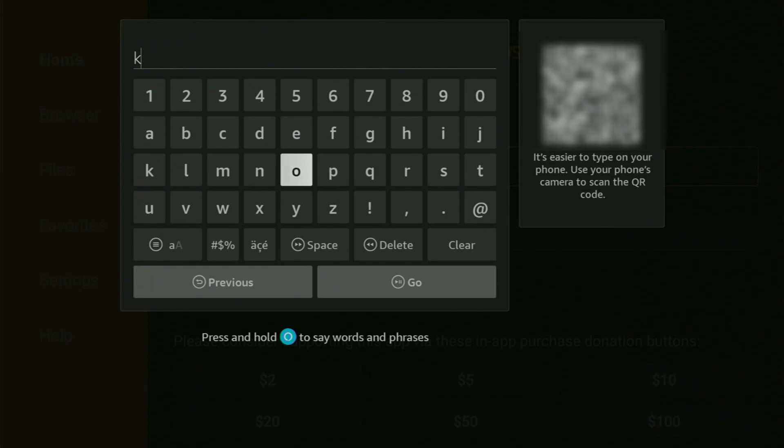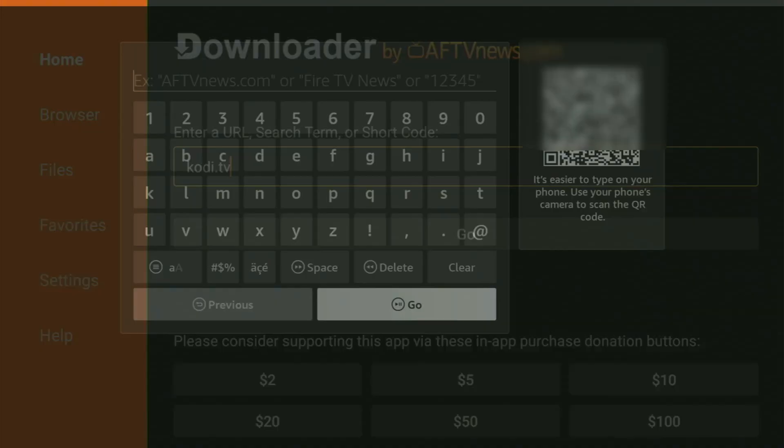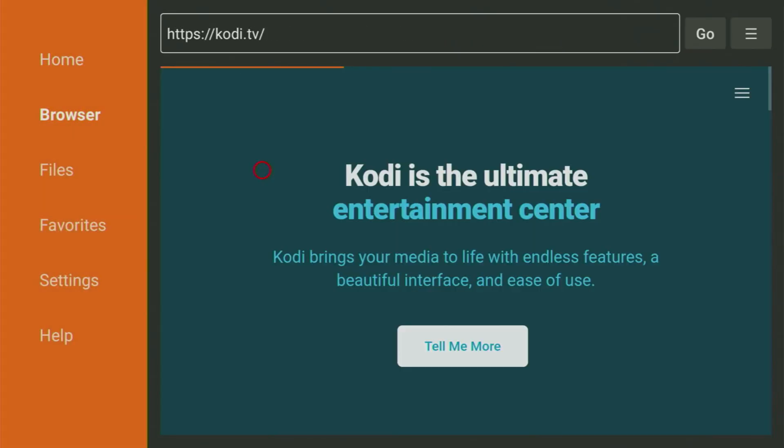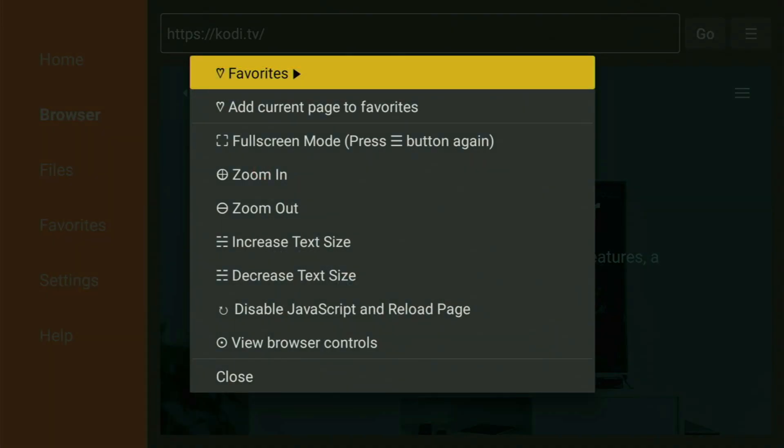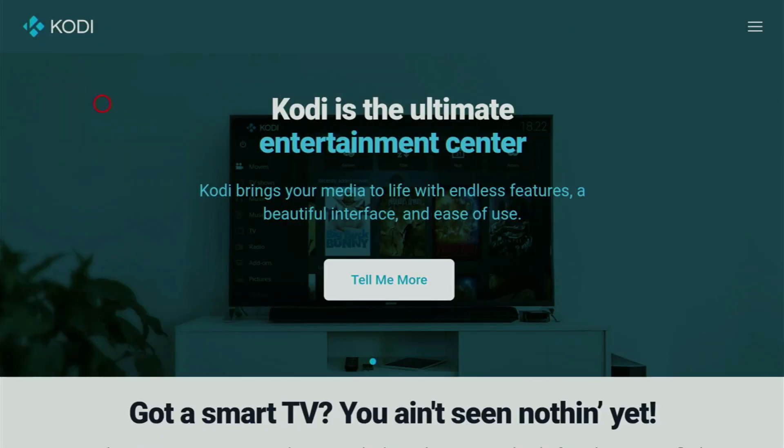And start typing in the link, which will be kodi.tv. So we enter the link and click on Go. And while it's loading, make sure to subscribe to my channel so you would get even more content about Fire Sticks.